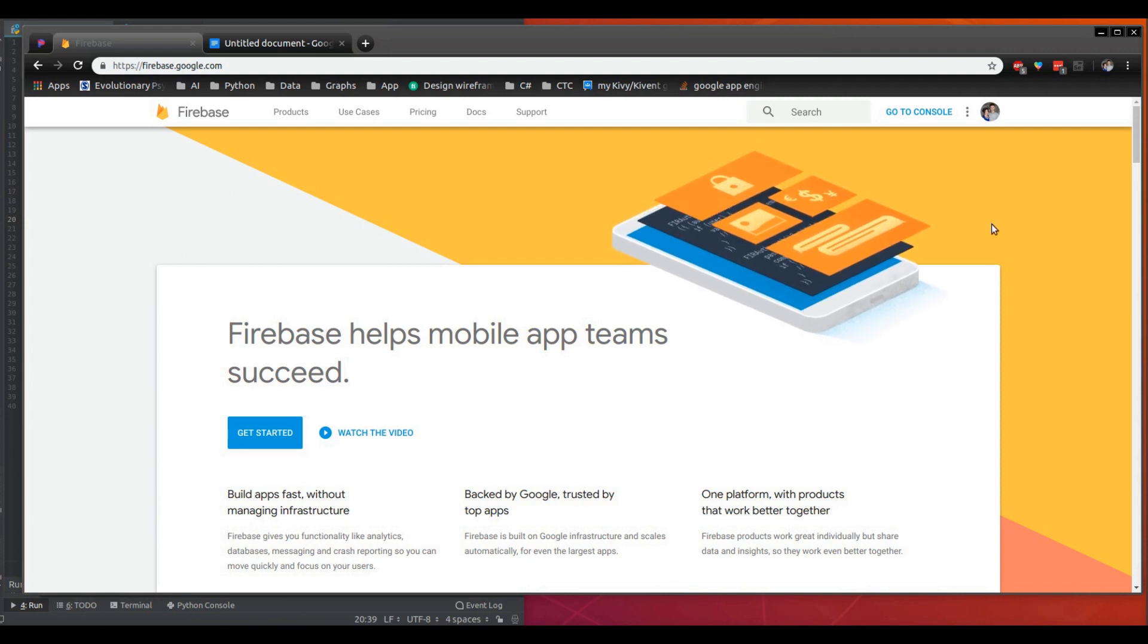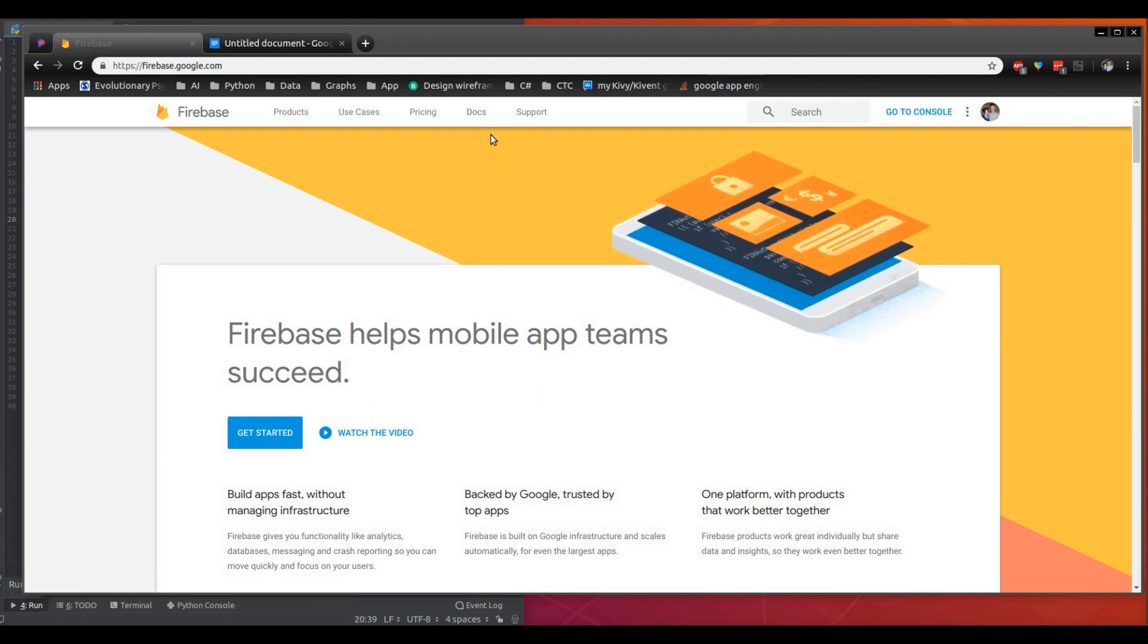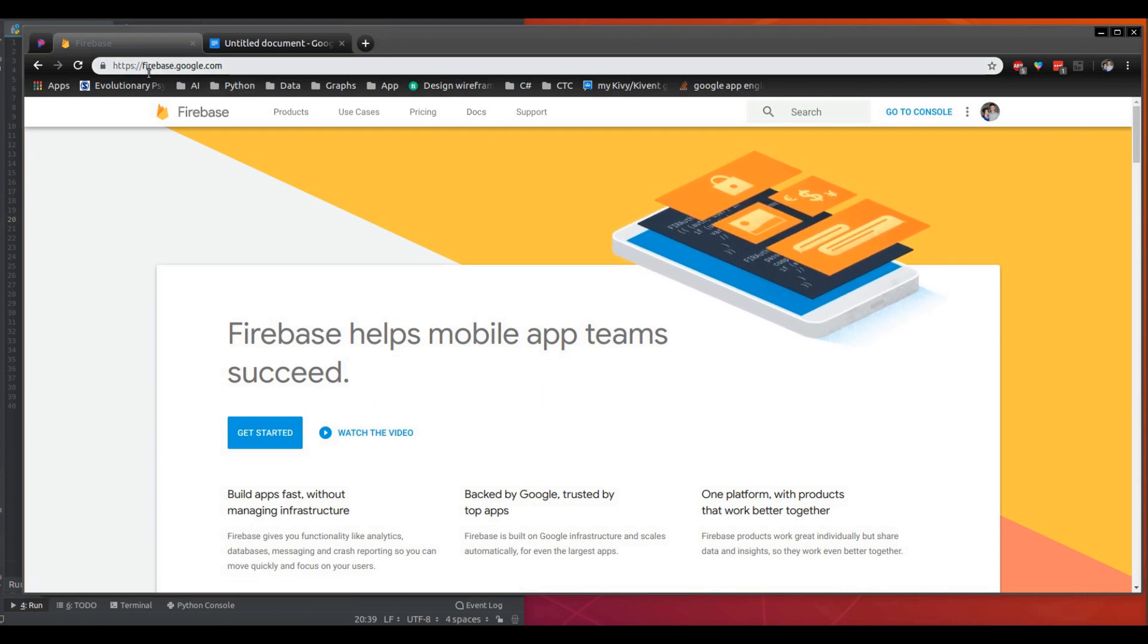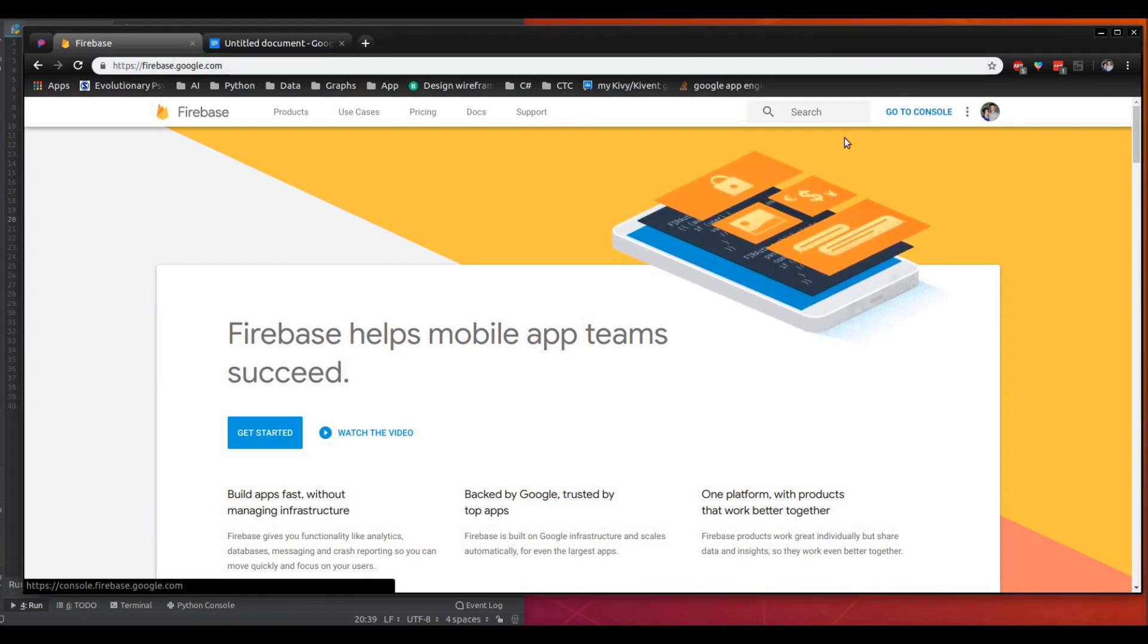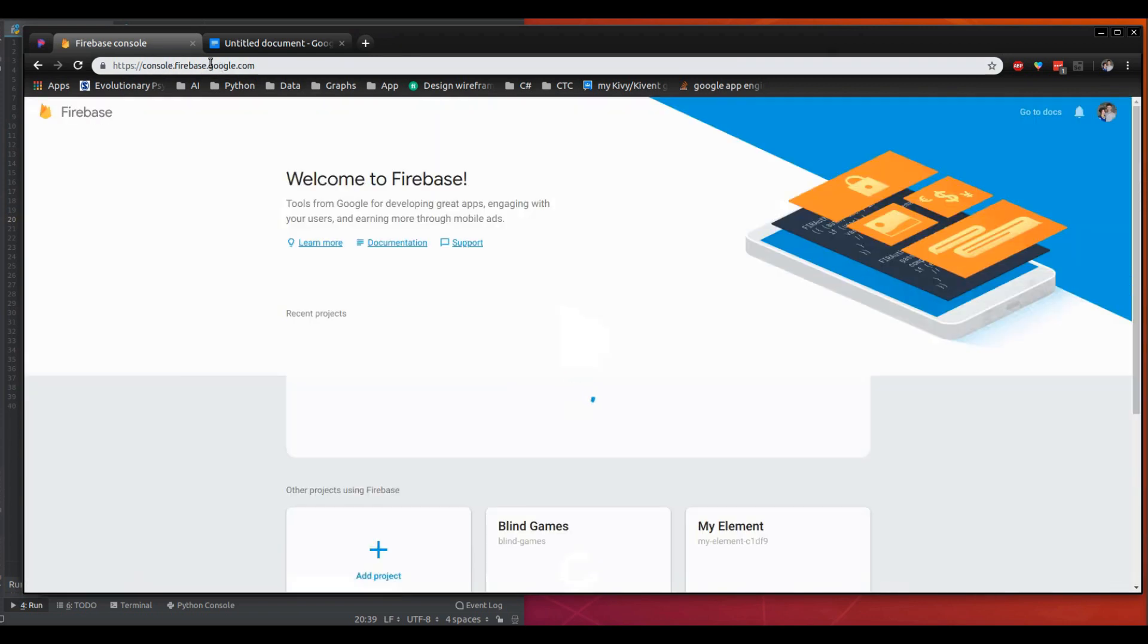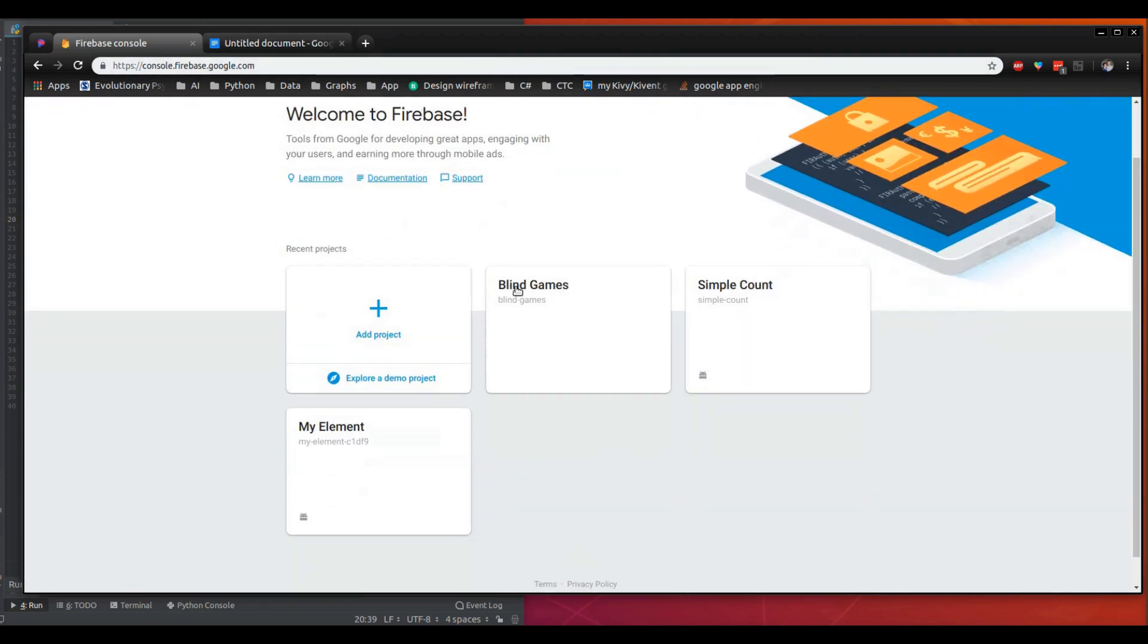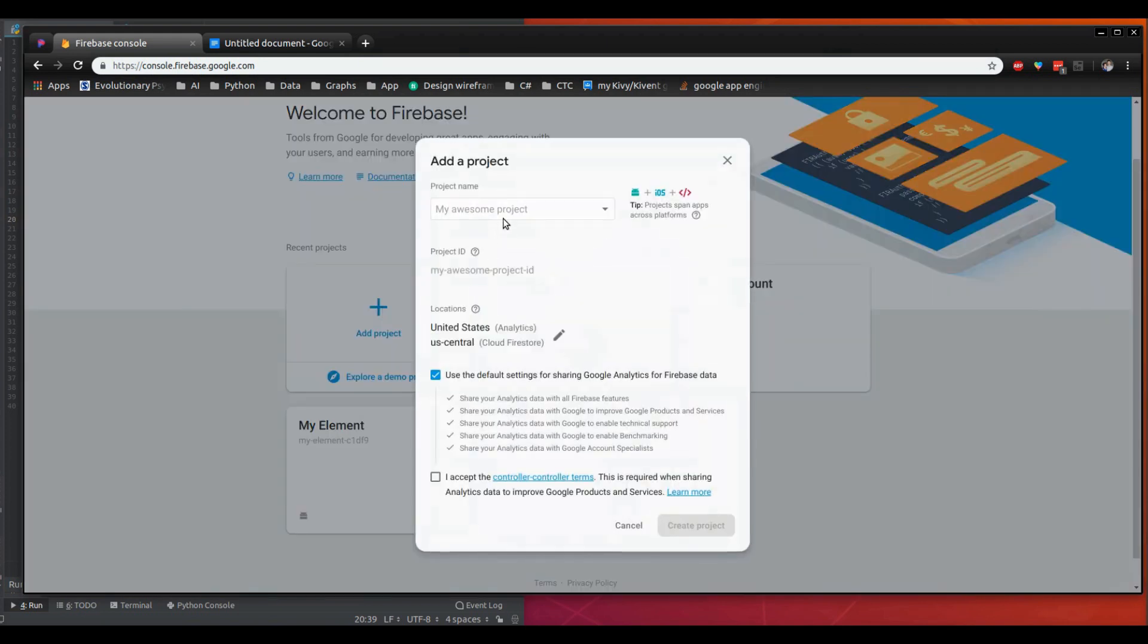So you're going to need a Firebase account. You can get to Firebase through firebase.google.com and when you do that, go to the console. You can click up here or you can go to console.firebase.google.com and down here you'll see all the projects that you're working on. These are all my apps, but we're going to create a new project.